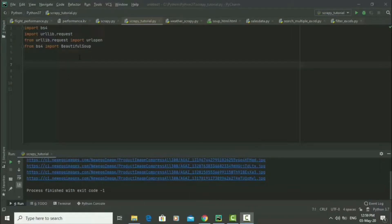Hey guys, in this video I'm going to show you how you can go to a website and download all the images there using Beautiful Soup in Python.